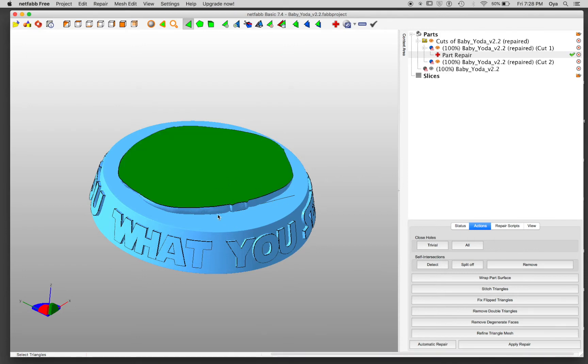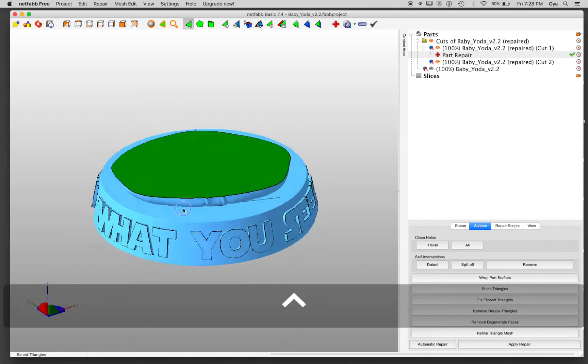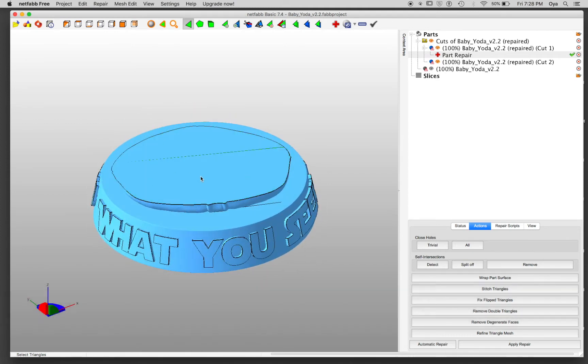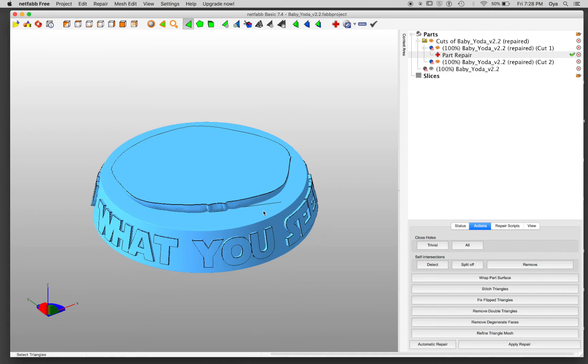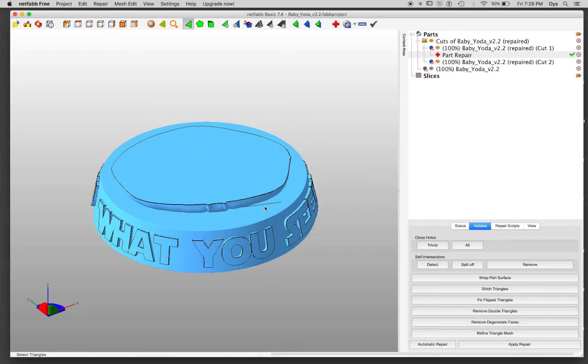So in the preview, it is showing me that it did this top surface. To make sure that it's applied and Netfab creates a new part for me, I'm going to click apply repair. And I'm going to say keep old part.